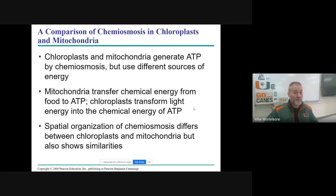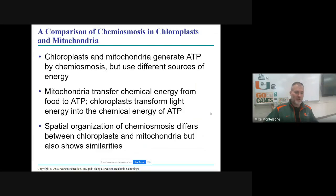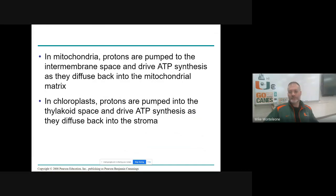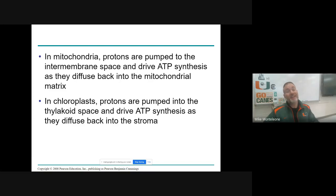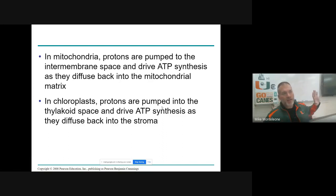Chemiosmosis evolved first in cellular respiration, and then once photosynthesis evolved, it found a function in that process as well — I always thought that was kind of cool. In respiration we pump the H-pluses into the inner membrane space and let them diffuse back toward the matrix, whereas in photosynthesis we pump them into the thylakoid and allow them to diffuse back out into the stroma. The way I always remember it is that in both cases we're pumping the protons away from the cycle — either the Krebs cycle or the Calvin cycle — and then letting them diffuse back toward the cycle.